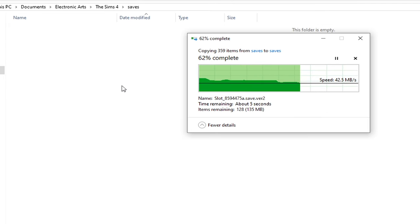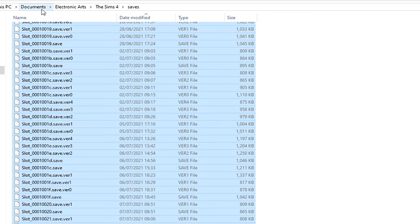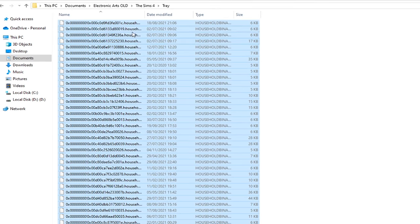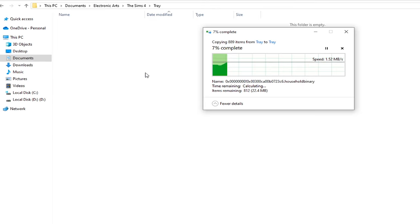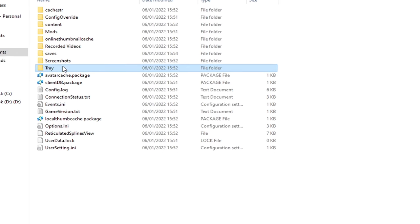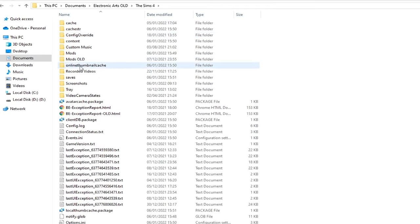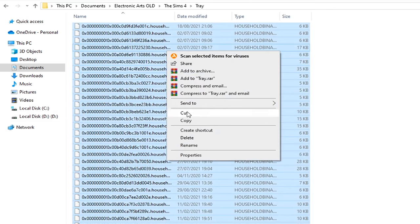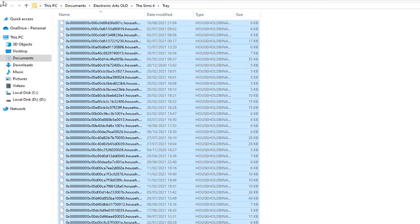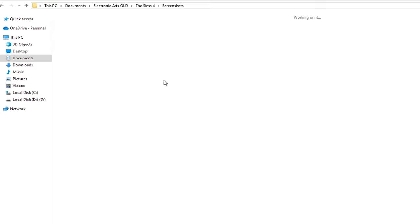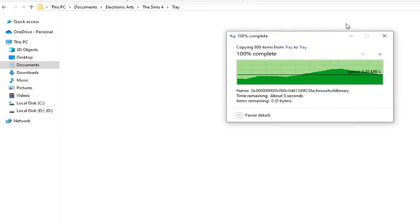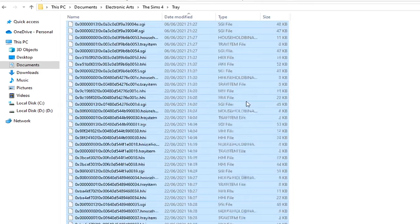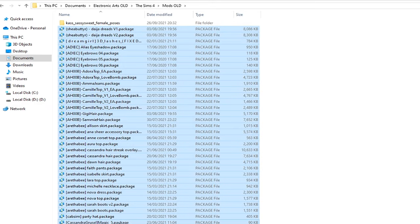The point I'm trying to make here is that the saves files should obviously go into your new saves folder, the tray files should go into your brand new tray folder. Now you don't need to copy your whole entire folder, you just need to copy the content, the files inside your Tray, your Saves, and your Screenshots folder. I truly hope it makes sense.